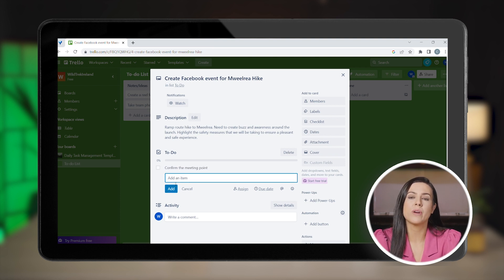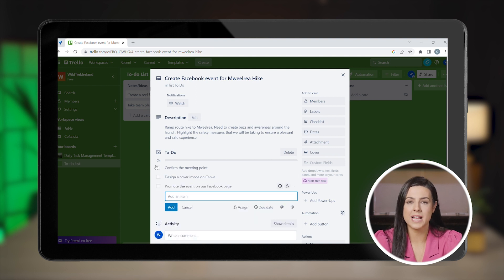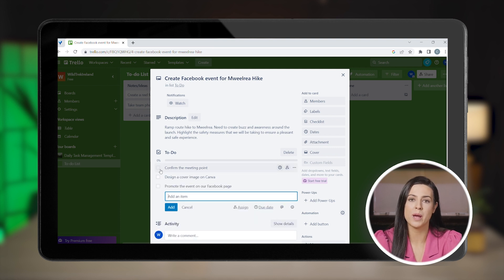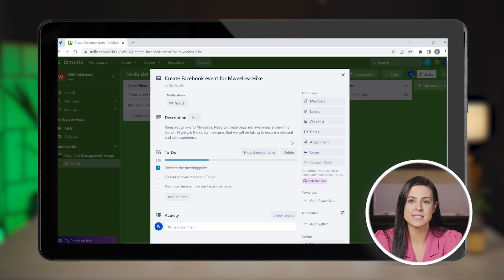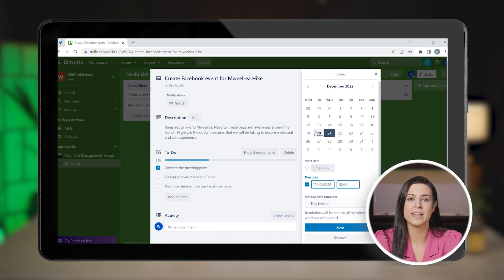As you progress you can tick all these sub tasks off one by one. You can add a due date from the calendar for when you want the tasks to be completed by so you don't miss any deadlines.